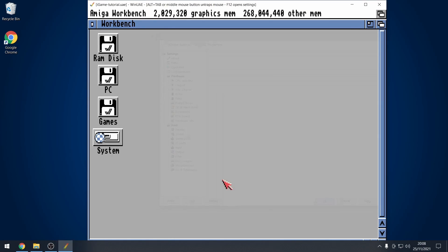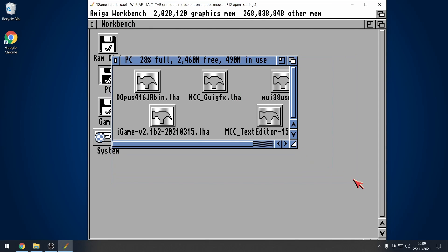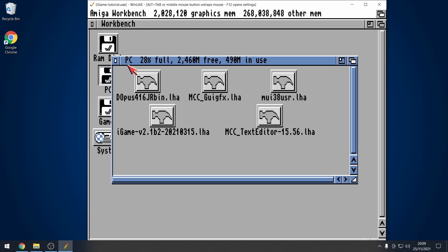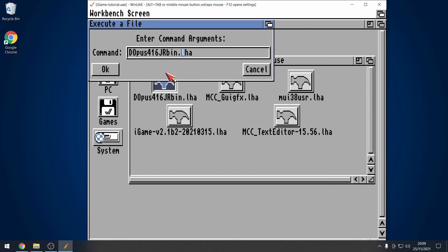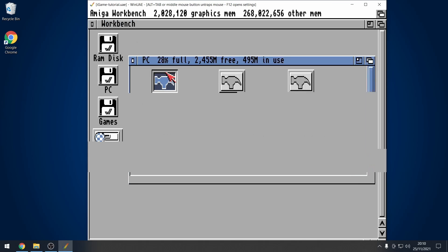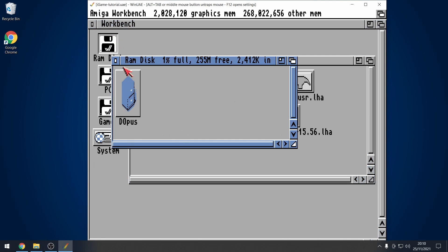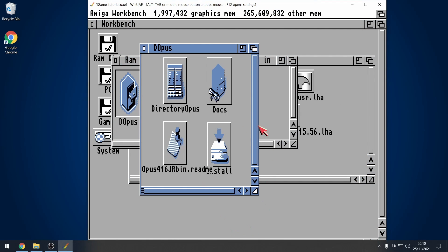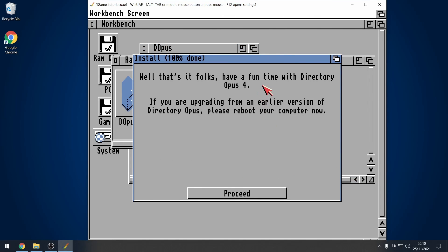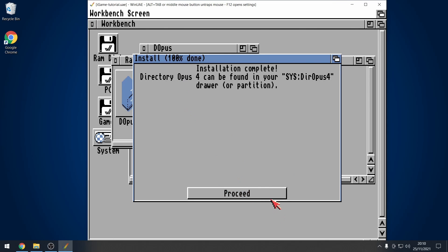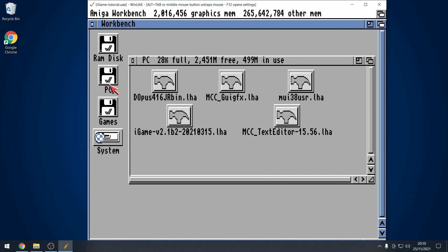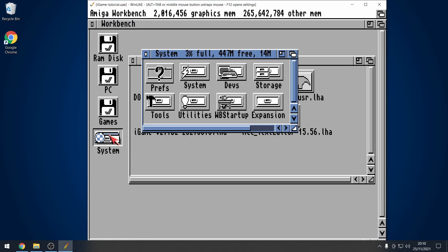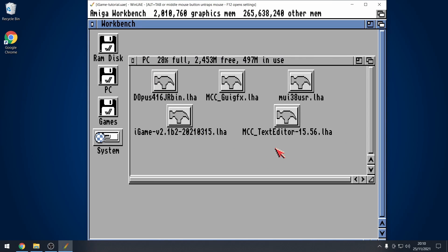So, under PC, show all my files. I'm going to start off with directory opus. Let's extract that. I'm going to extract that to the RAM directory. So, LHA X, and then we're going to go to RAM. There we go, that's done. RAM disk, directory opus. Let's go to install. Novice is fine, because that will just put it directly into the system folder. So, if I go into system, should now find a directory opus folder. Brilliant, that's done.